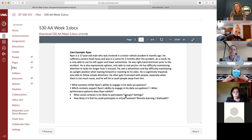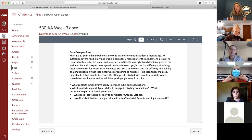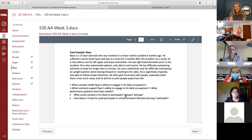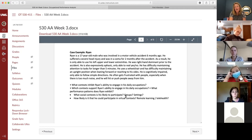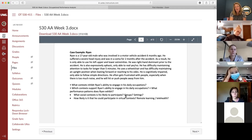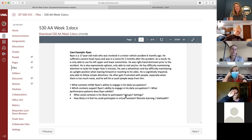Ryan is a 17-year-old male who was involved in a motor vehicle accident six months ago. He suffered a severe head injury and was in a coma for two months. As a result, he's only able to use his left upper and lower extremities - he was right-hand dominant prior to the accident. He is also expressively aphasic, only able to nod yes or no. He has difficulty maintaining attention to tasks for longer than five minutes, uses a wheelchair, and has difficulty maintaining an upright position when leaning forward or reaching to his sides. He is cognitively impaired, only able to follow simple directions, and gets frustrated with people especially when there's too much noise.